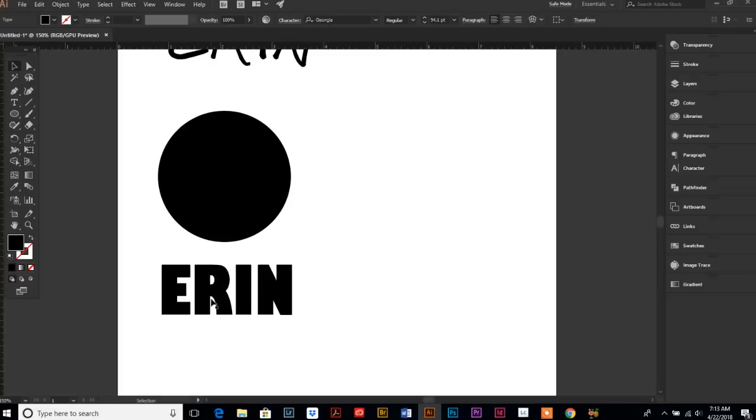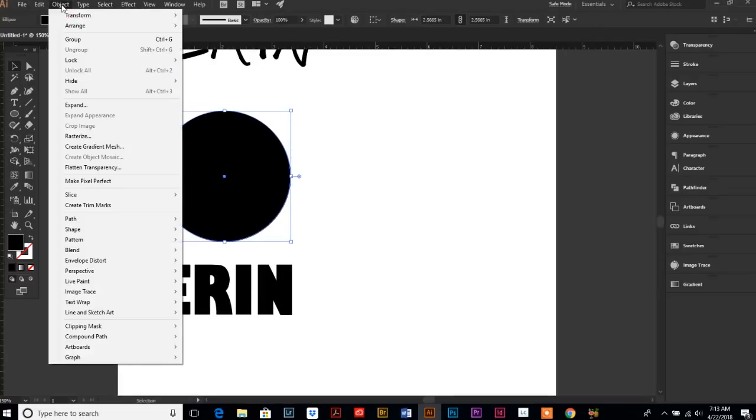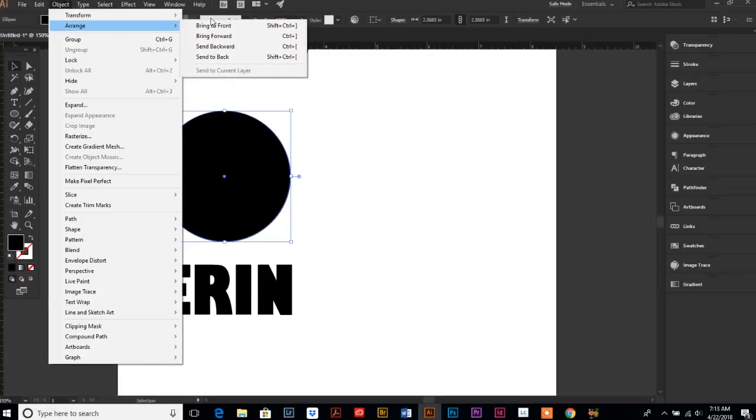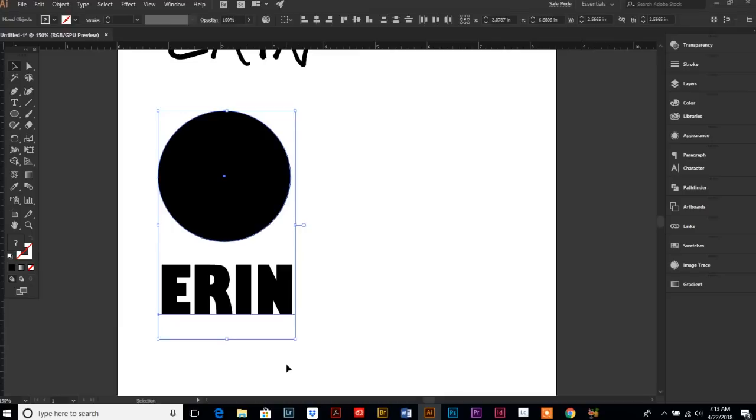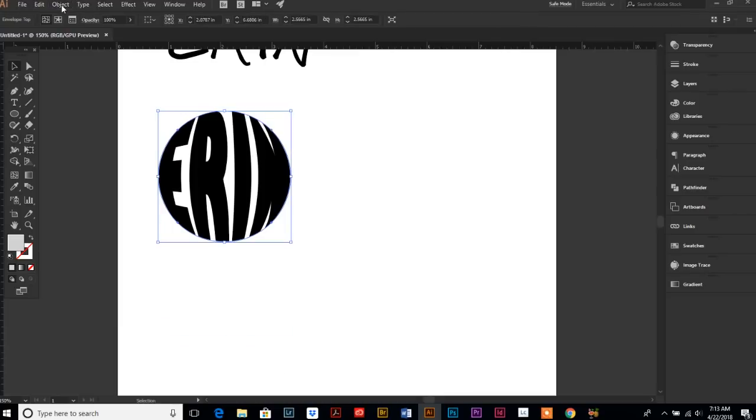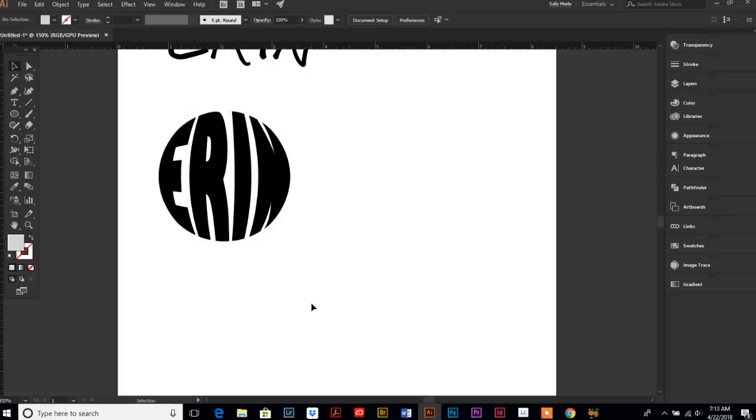And then a circle. So, make sure my circle is in the front. And then I select my text. And then it's Control, Alt, C. And voila.